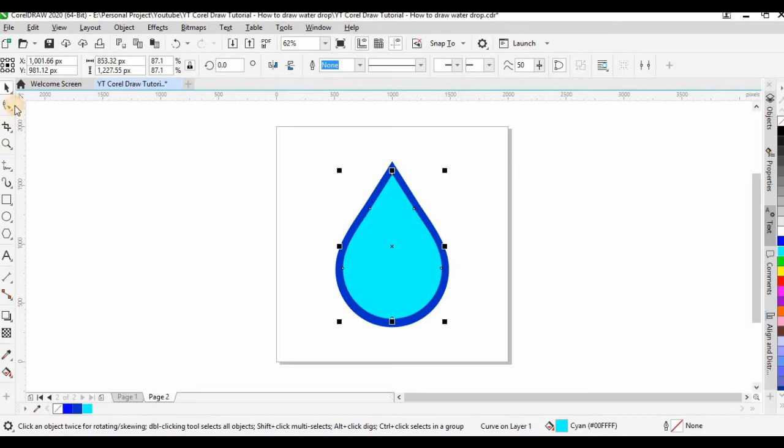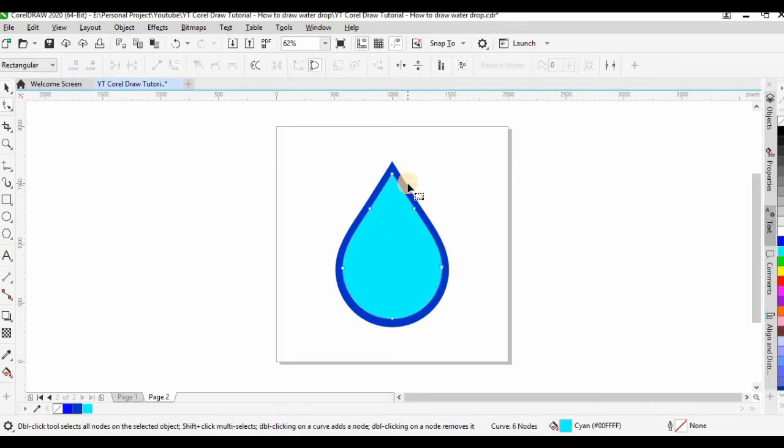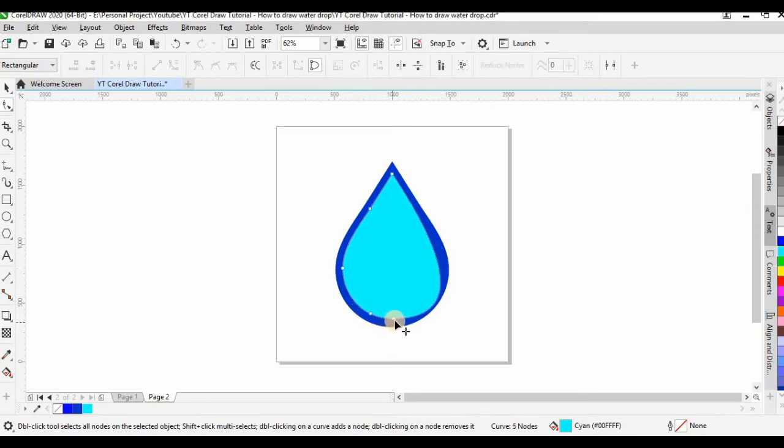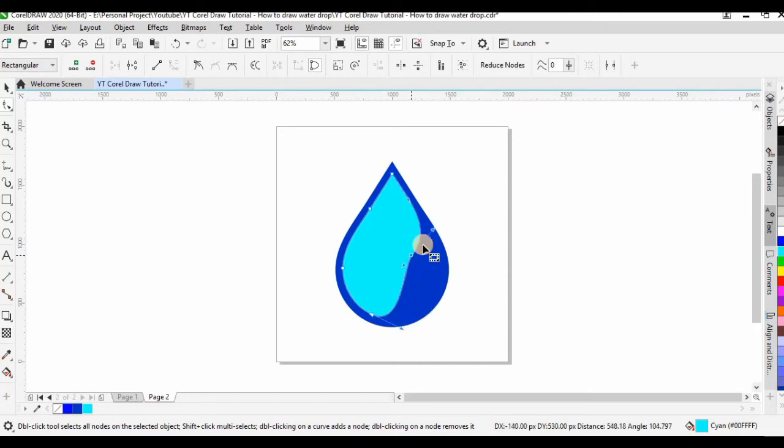Next, I want to change the shape of the reflection so I delete some unwanted nodes and add in some nodes. Then I drag the nodes to the place I want it to be and then I drag the nodes handle also to make it the shape I want.